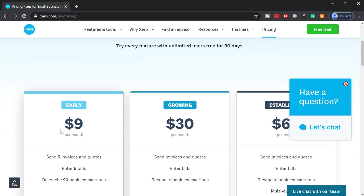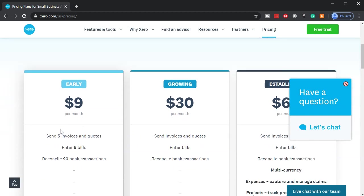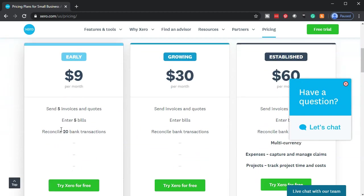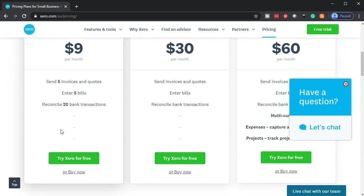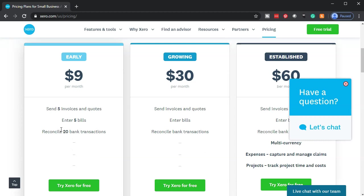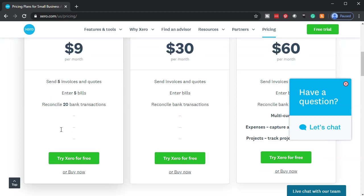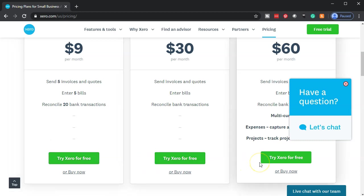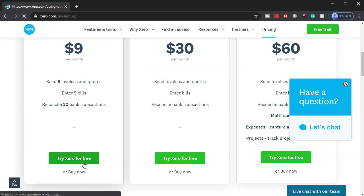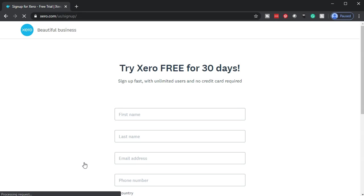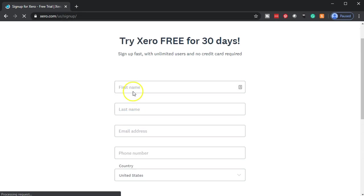If we go down, we're going to see the pricing options. We'll go over the pricing options a little bit more later, but at this point, we're going to be trying the free trial. Note that they pretty much always have this free trial. They've been advertising that as one of their fundamental test drive options for Xero, so it should be there unless they change their strategy. That's what we're going to sign up for.